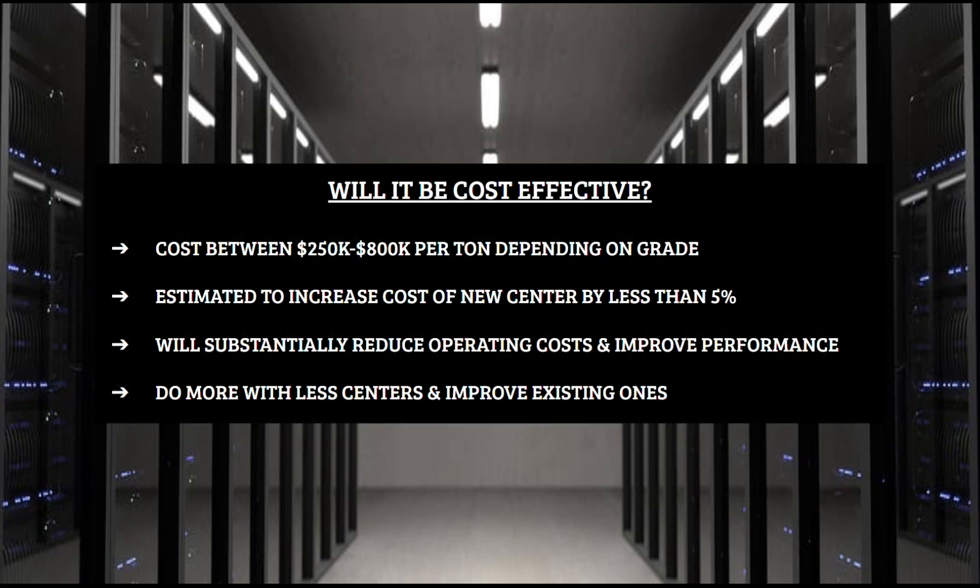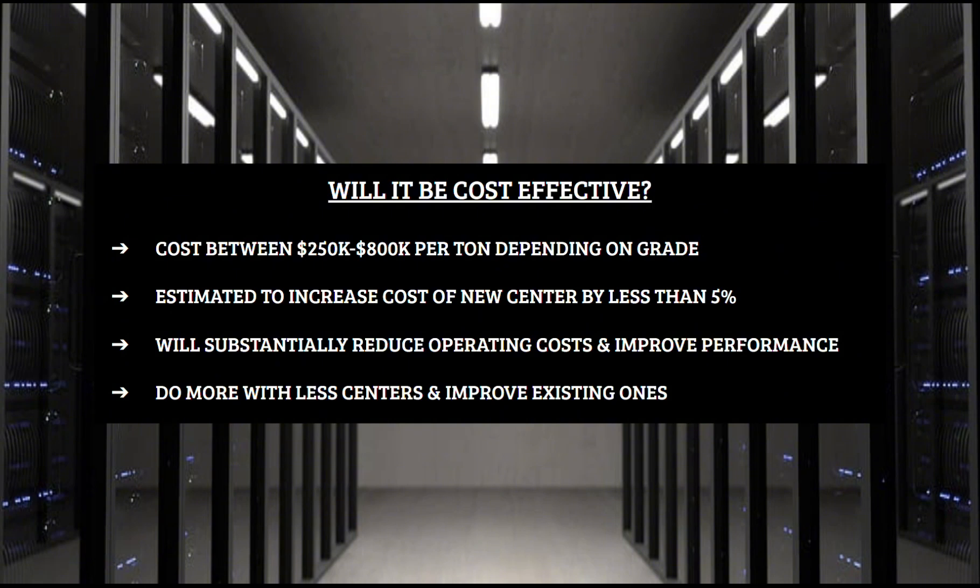Now what about costs? Hydrograph's graphene will cost between $250,000 and $800,000 per ton, depending on the intended use. The graphene we will see on the higher end of that spectrum will be used in high-tech systems, and on the lower end of that spectrum we will see things like simple coatings and composites. And while that might sound high, we need to look at how much graphene a data center will actually need.